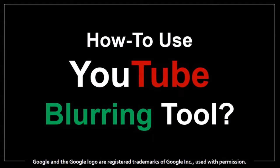Hi, this is Anthony, and in this video I'm going to show you how to use the custom blurring tool in YouTube.